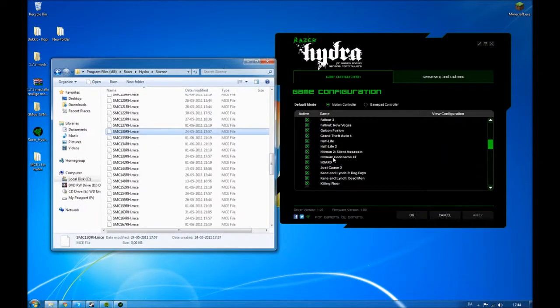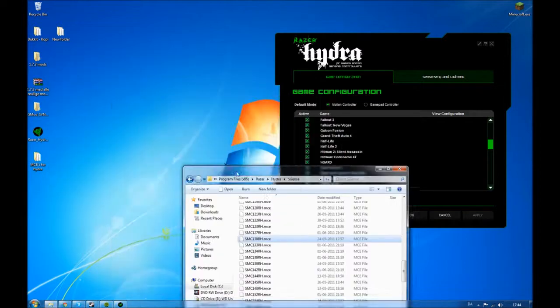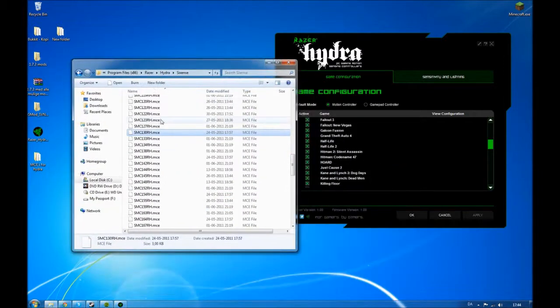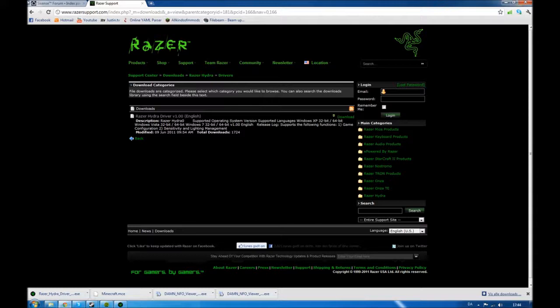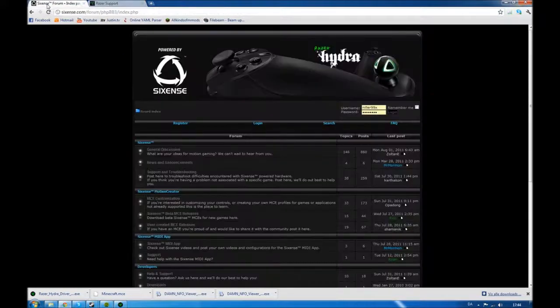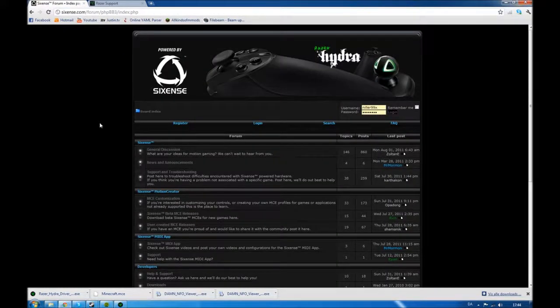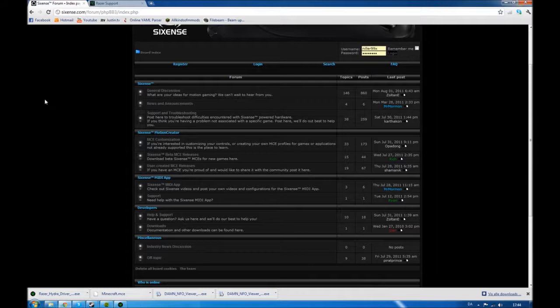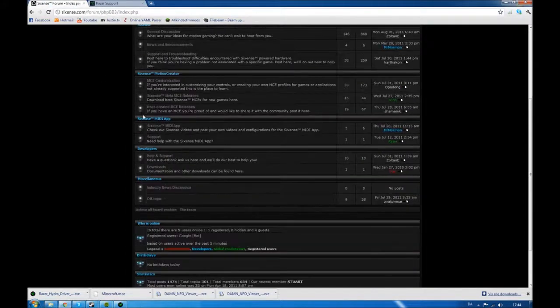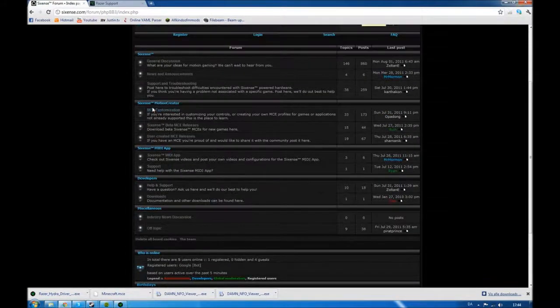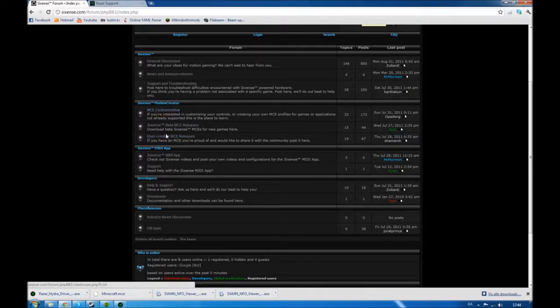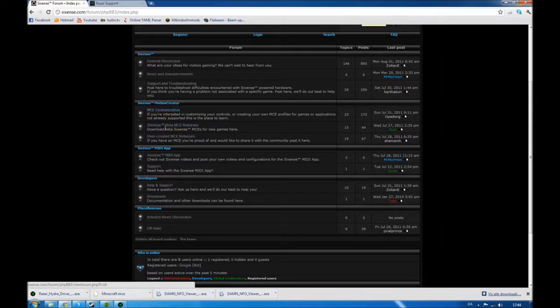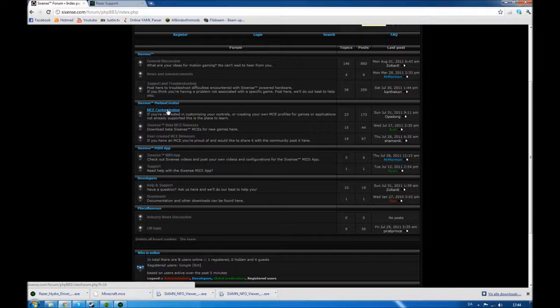When you want to install a new one, you have to download it from the website. I'm going to do that. This is the Sixth Sense Forum. I'm going to put a link in the description for both of these websites. This is the place you want to look at with the beta MCE releases and the user-created MCE releases. If you want to make one yourself, you can have a look at these posts.